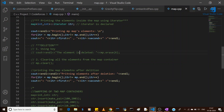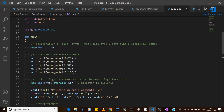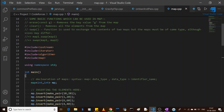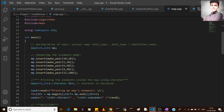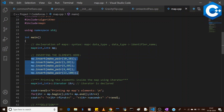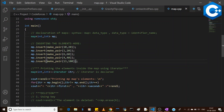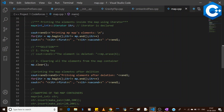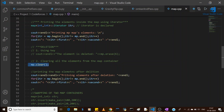Now we will move to the clear function. The clear function removes all elements from the map. So even if we have inserted all these elements using insert and make_pair, if we want to delete all of them at once, we simply call mp.clear(). This is the method to clear all elements from the map container.